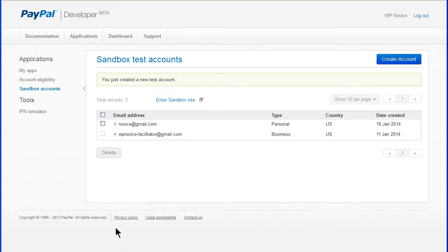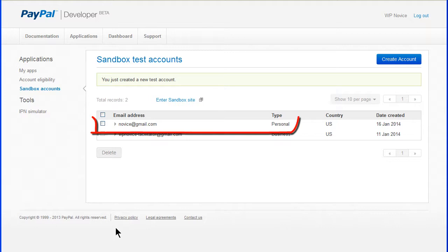Now repeat this process for additional customer test accounts. You can add as many different account combinations as you need. When complete, you'll have customer test accounts to use in the Sandbox test site.